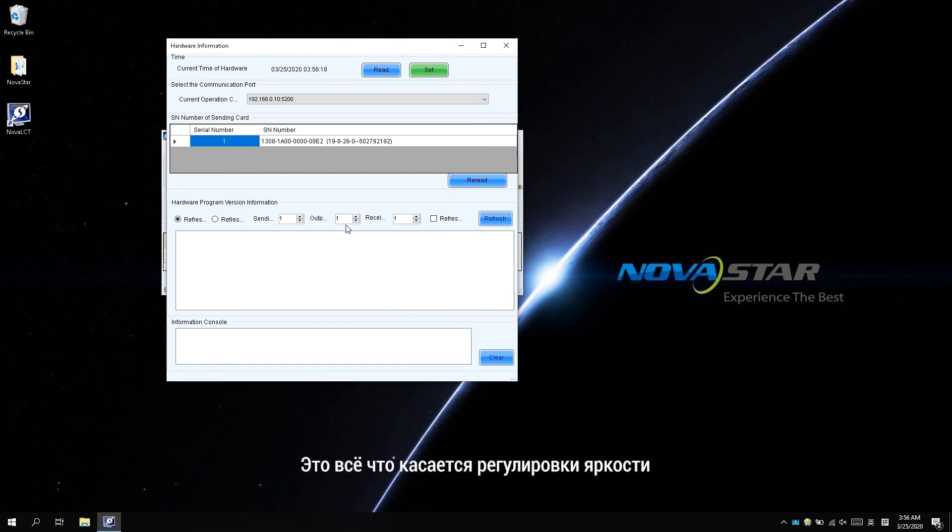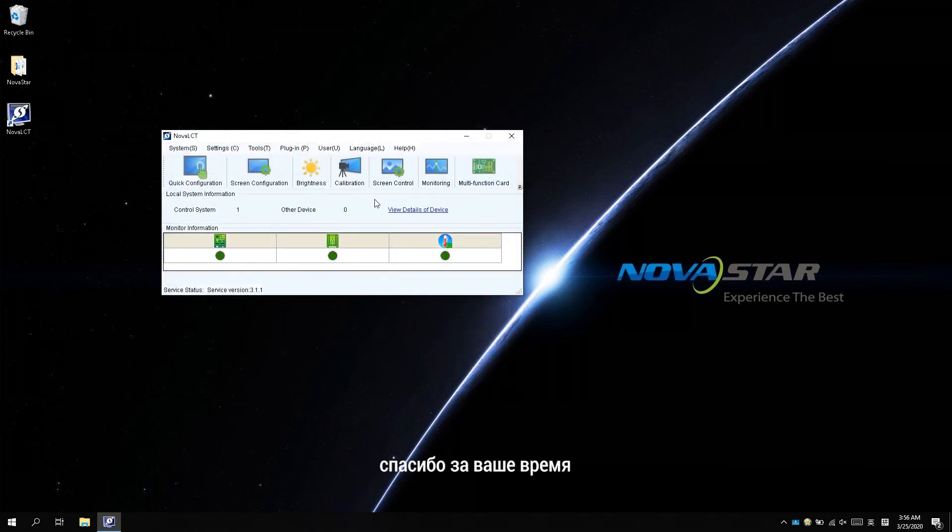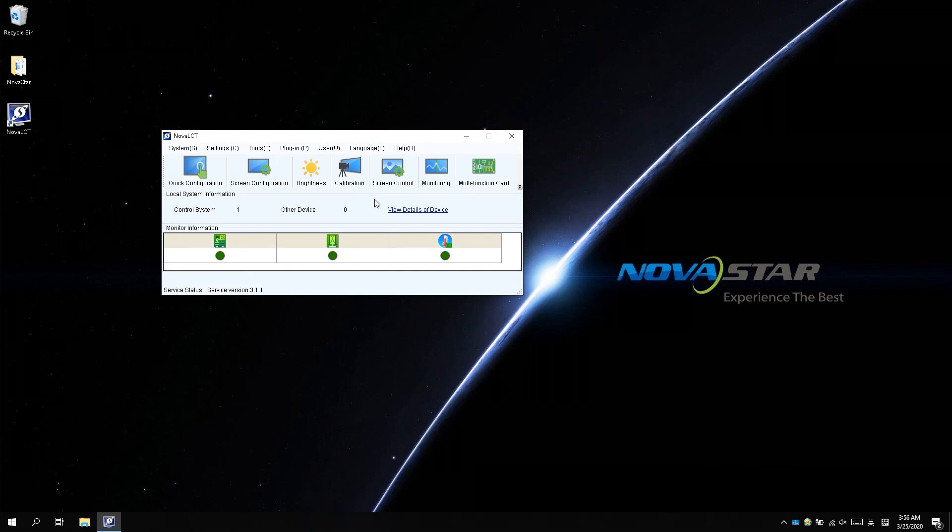That's all for the brightness adjustment. Thanks for your time. See you next time.